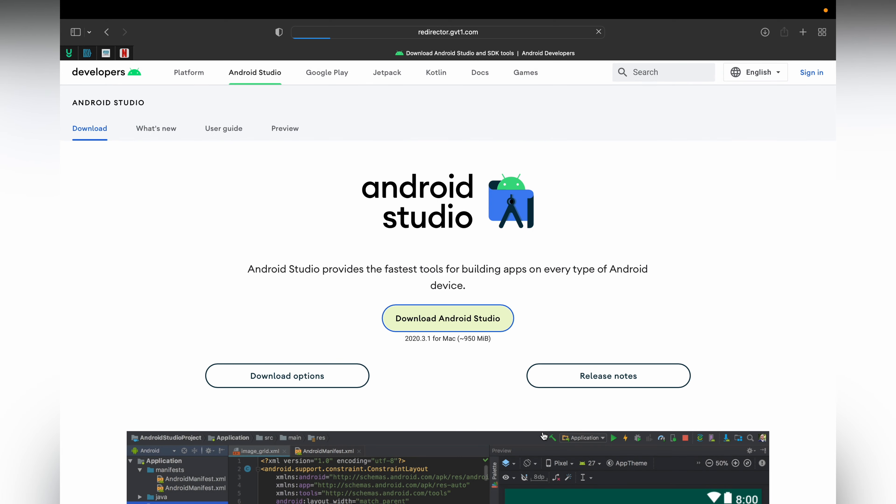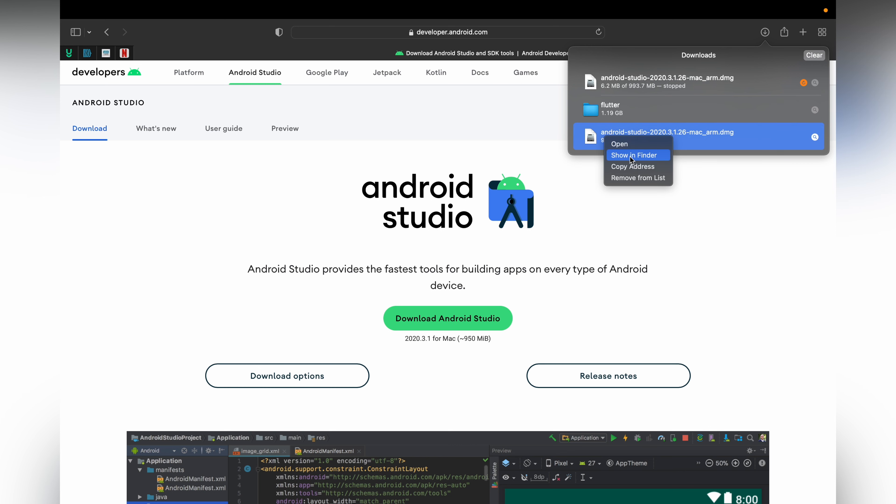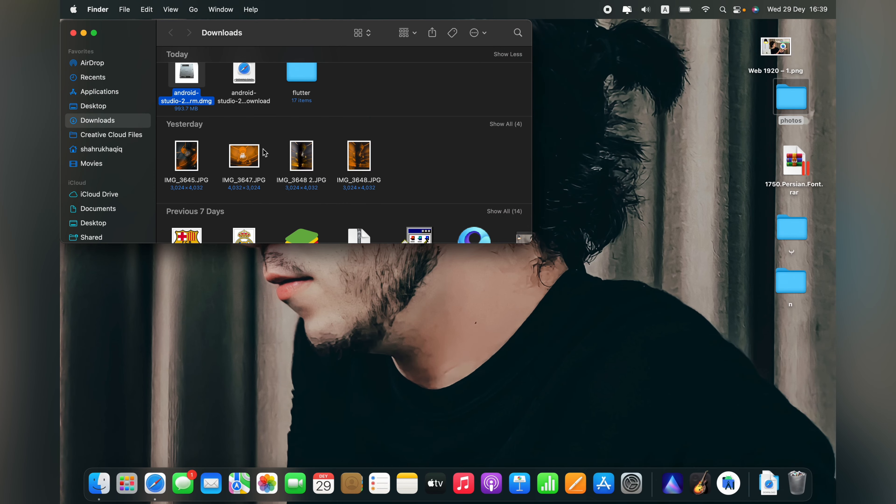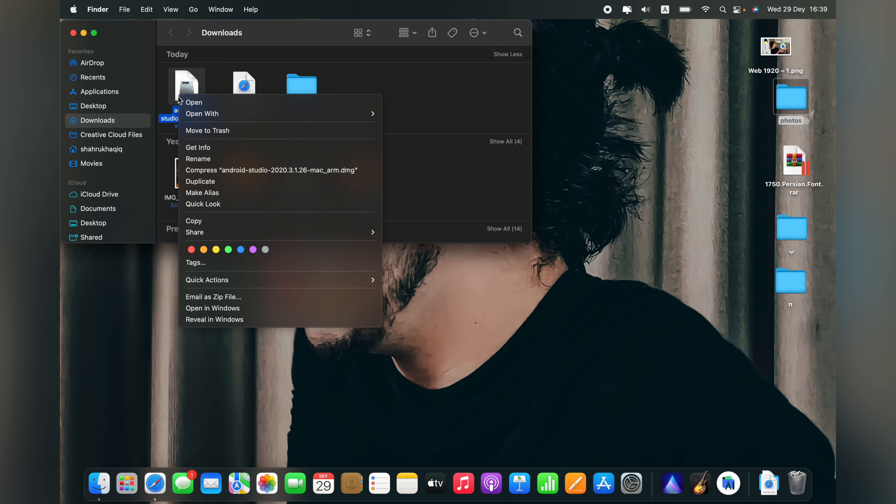I have already downloaded this file so I will cancel it. After downloading, just right click, show in folder, then make sure this is the file we have downloaded and open.